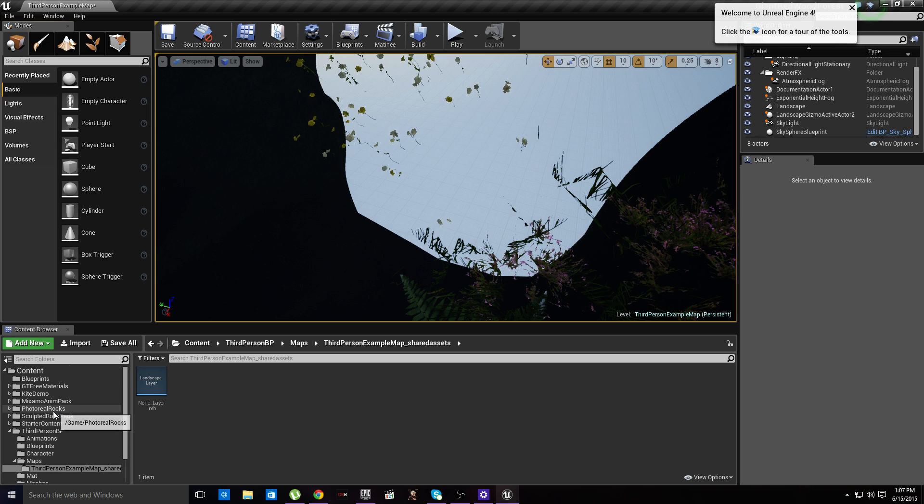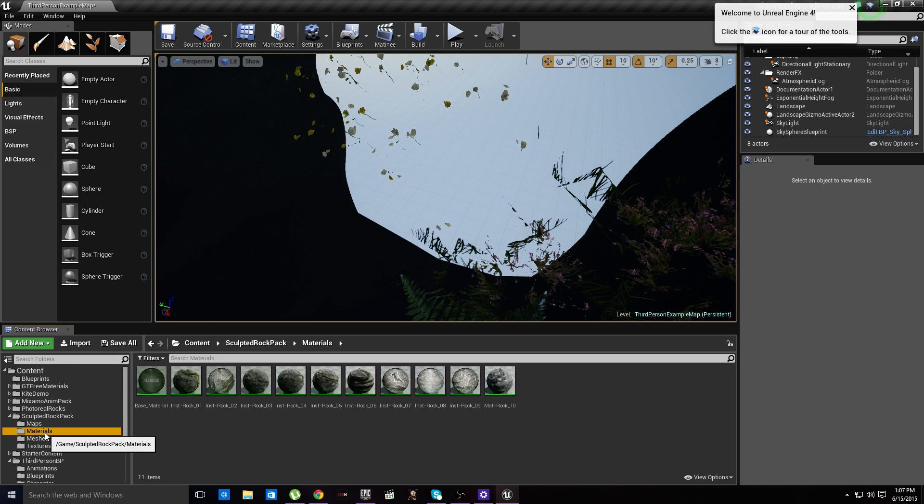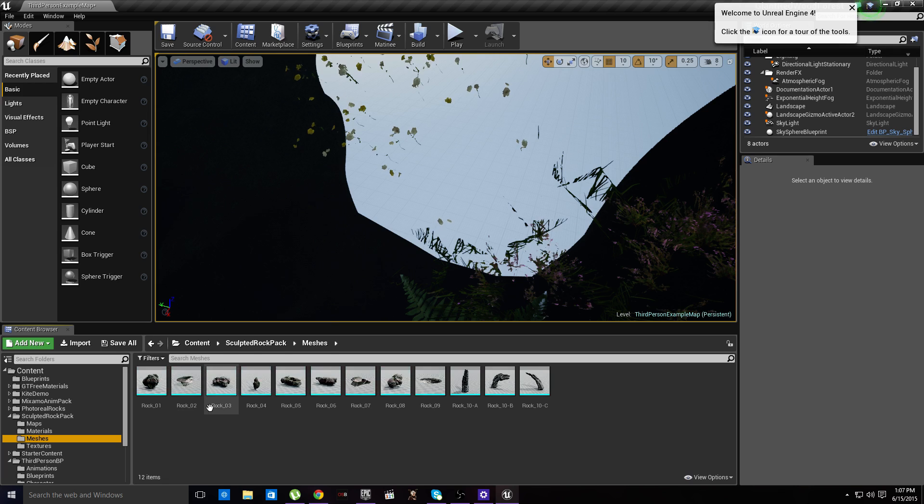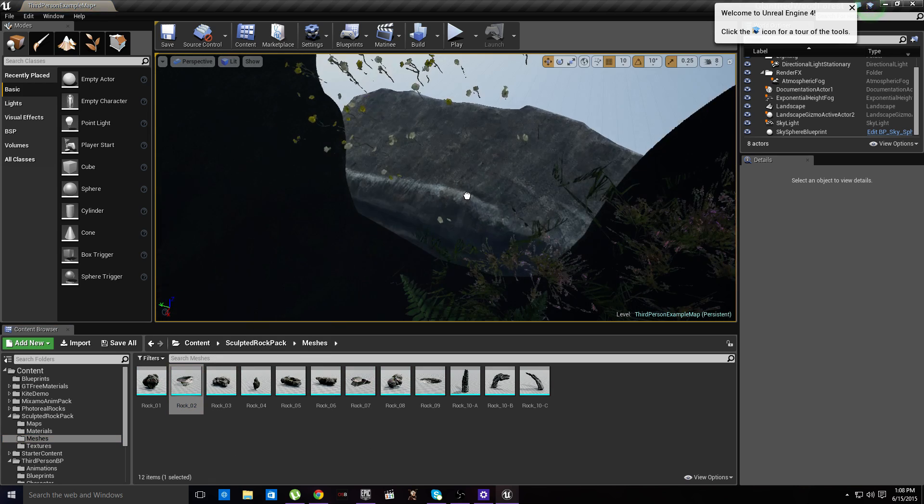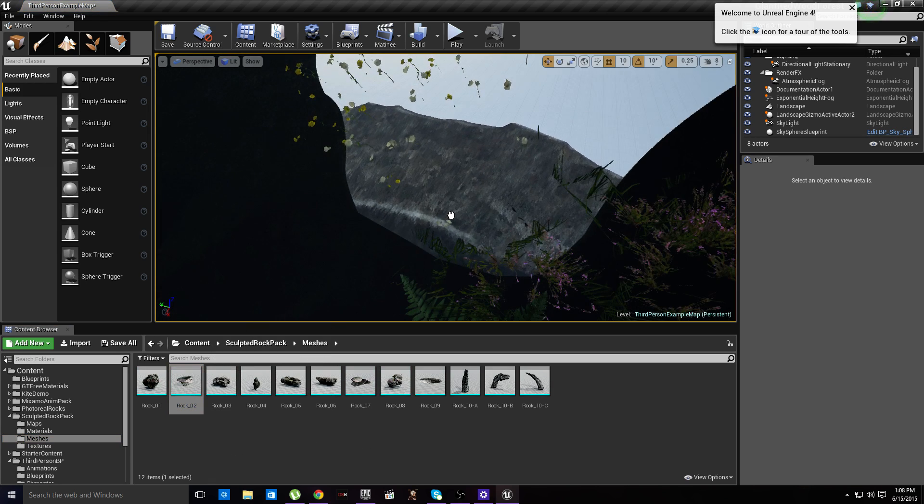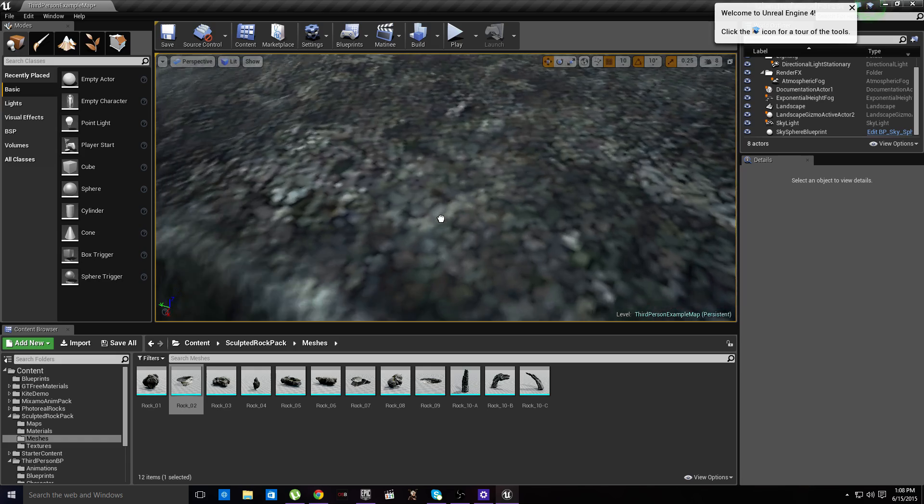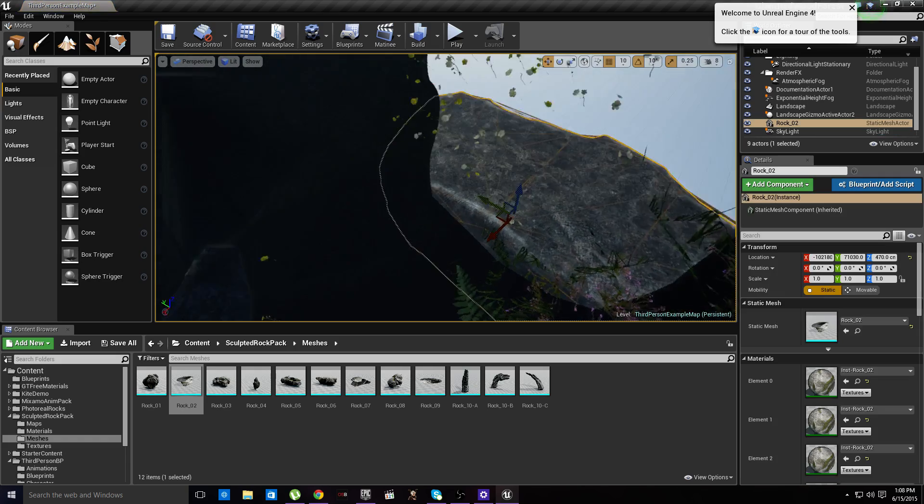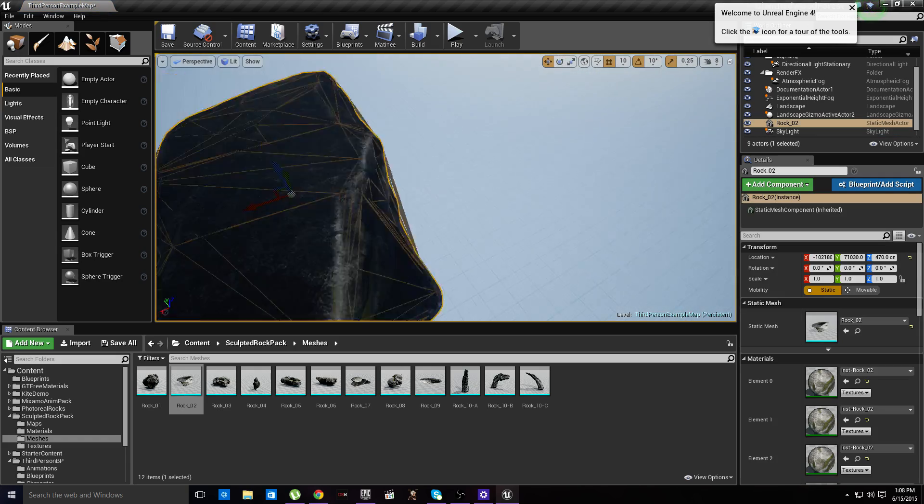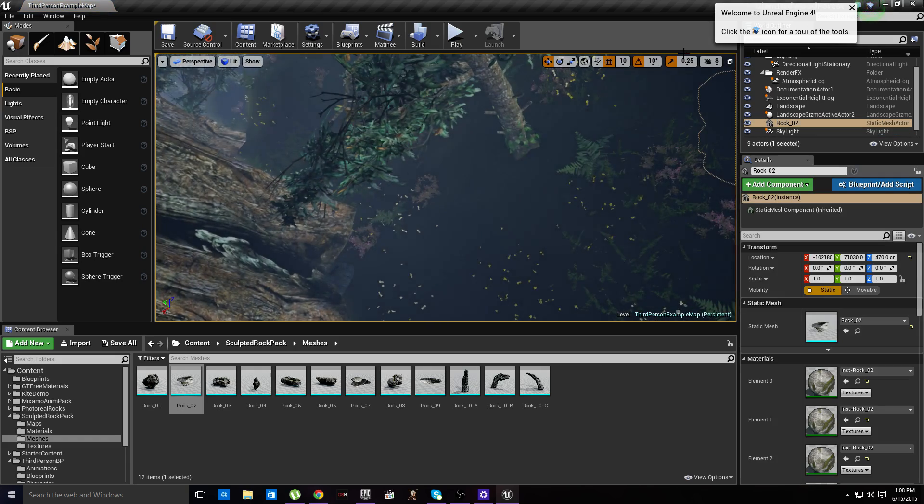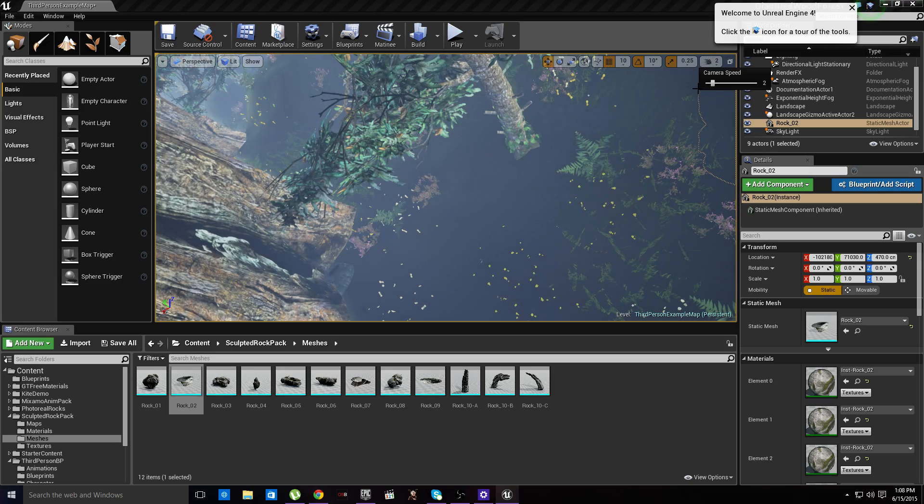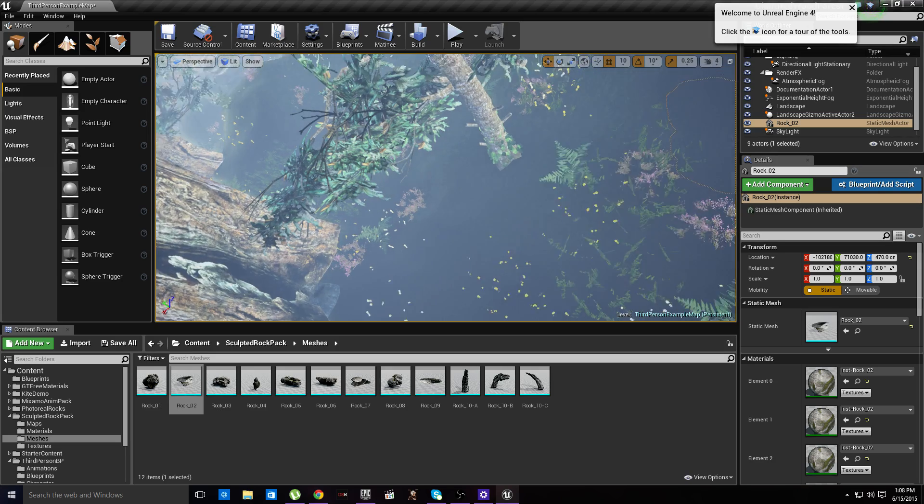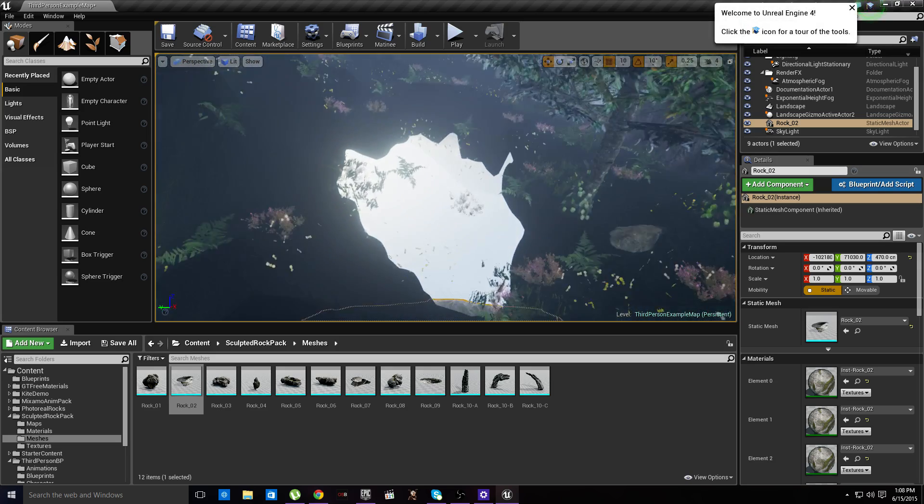We're going to grab some of our sculpted rocks because they are the biggest ones that I have. And I'm going to put this thing back down to four before I hurt myself.